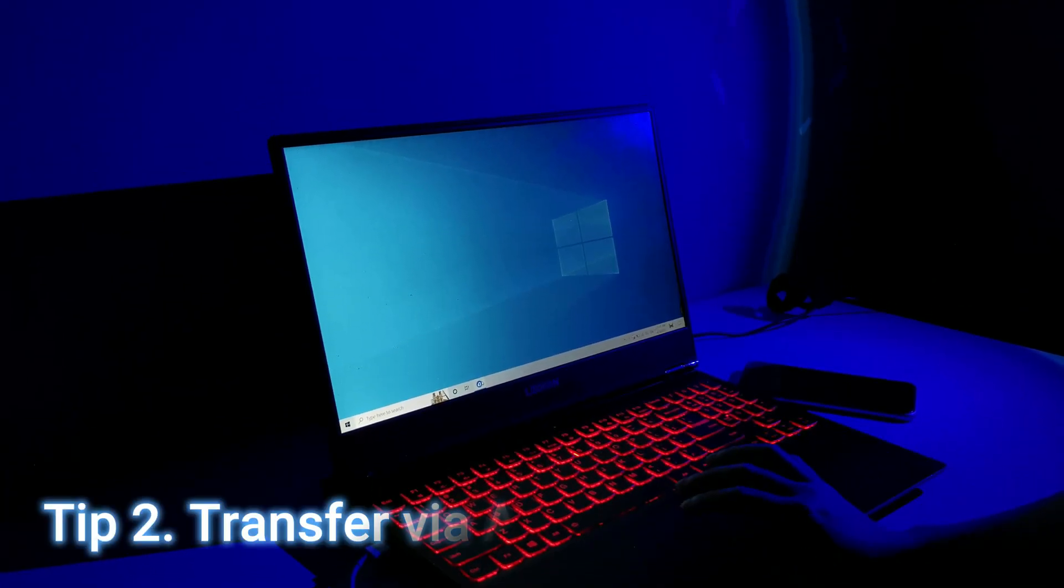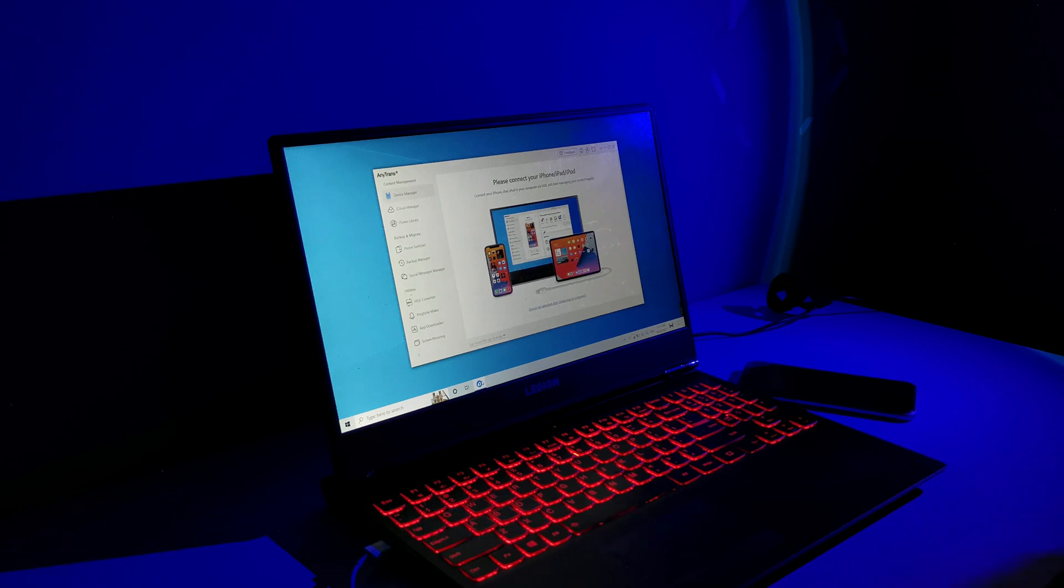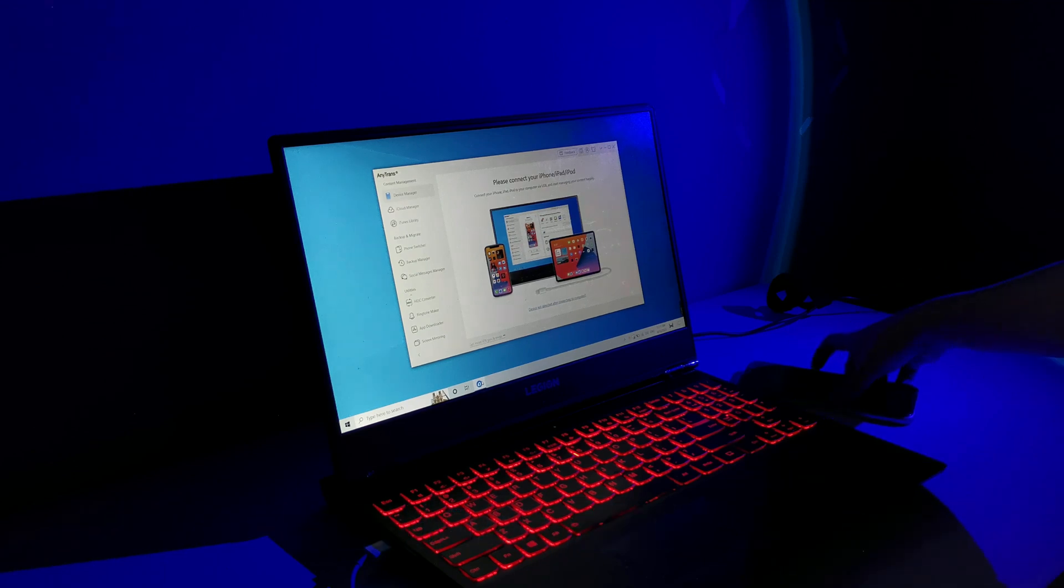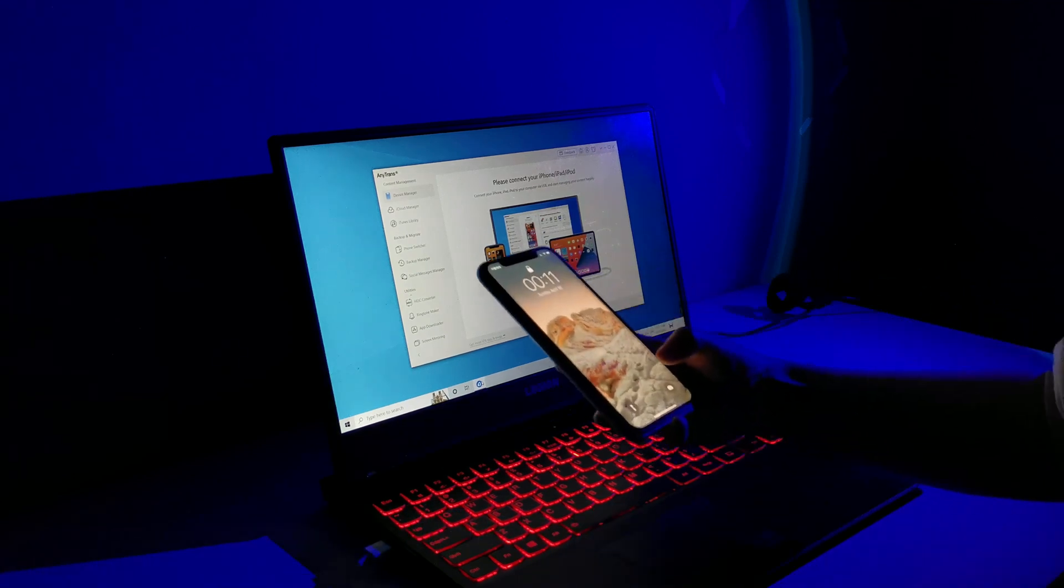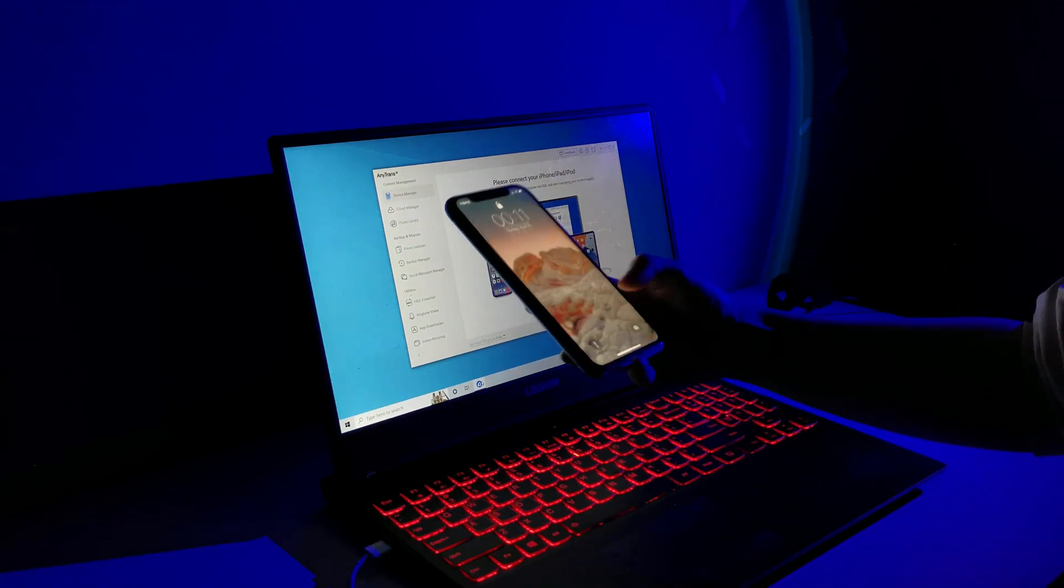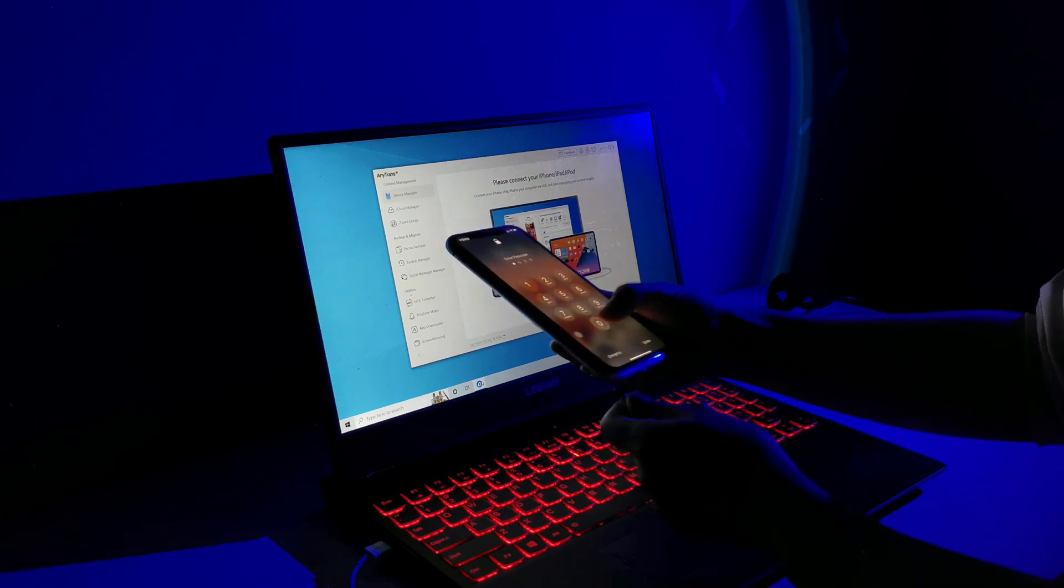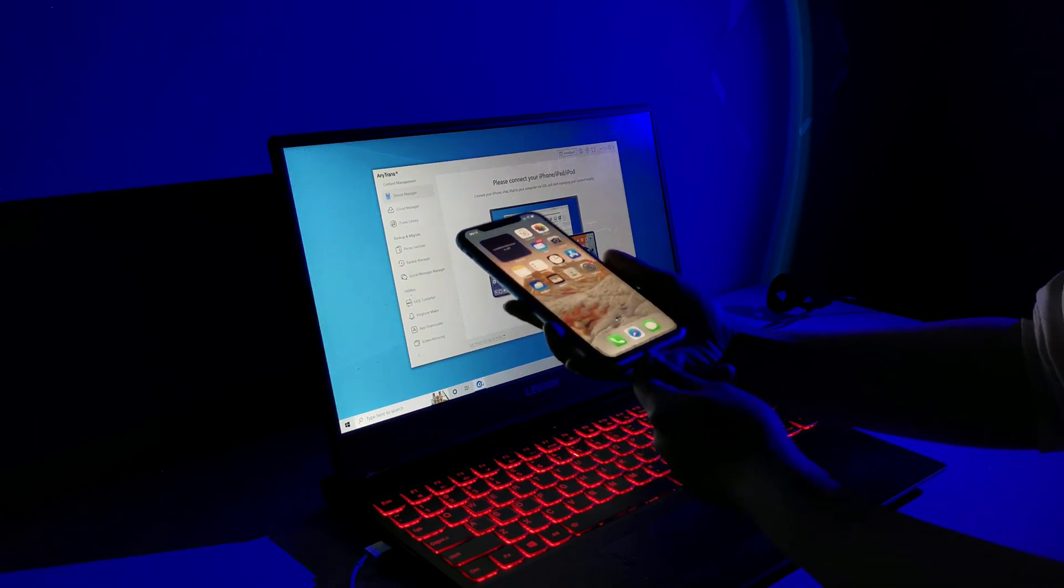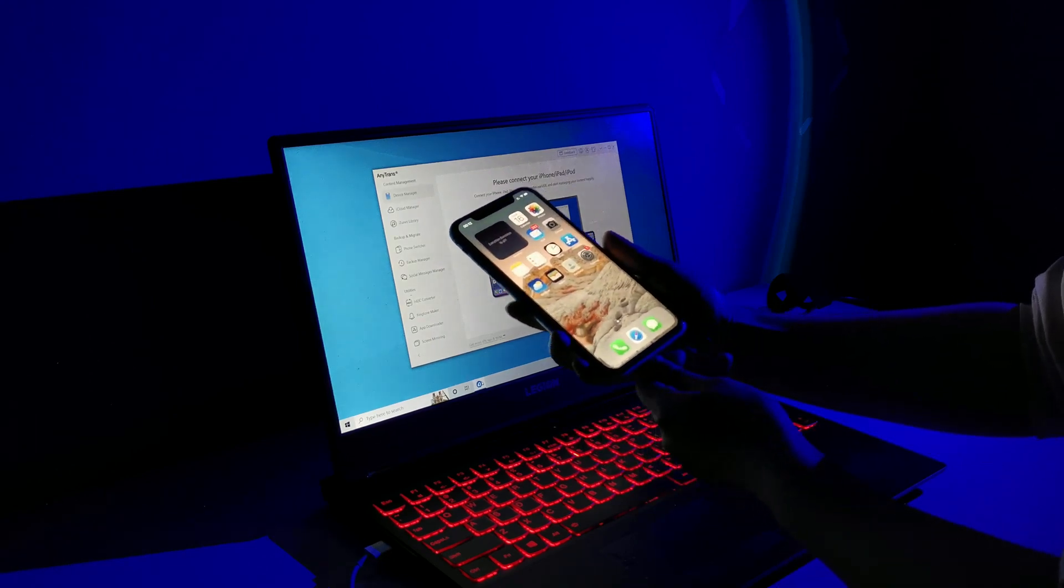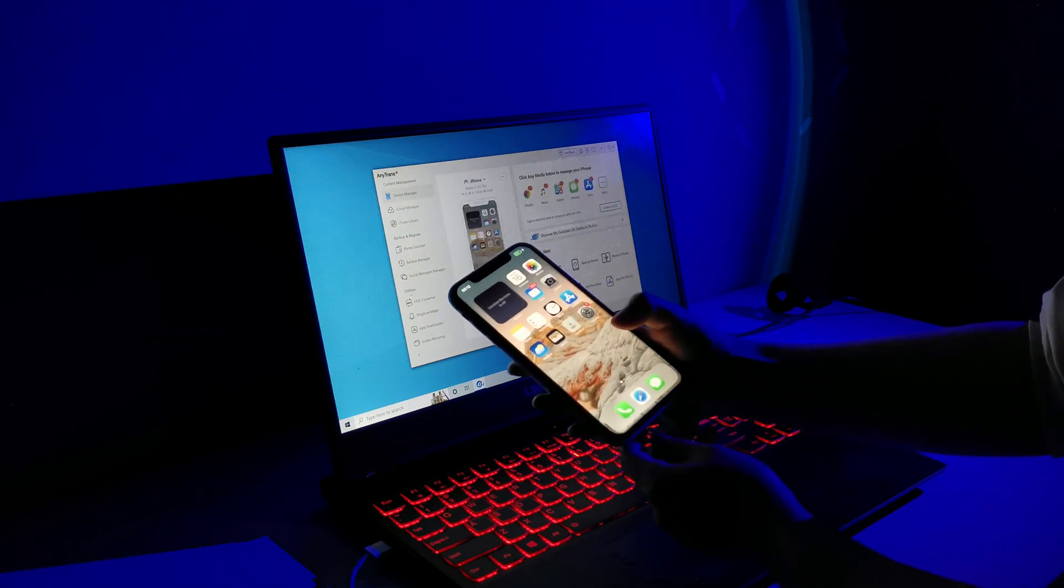Tip 2, Transfer videos from Windows to iPhone via AnyTrans. To get started, you will need to install and launch AnyTrans on your Windows computer. Then connect your iPhone to your Windows computer using a USB cable.